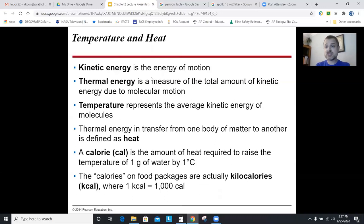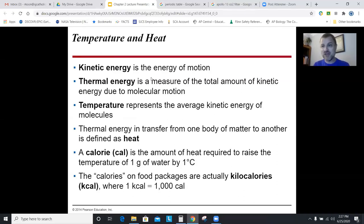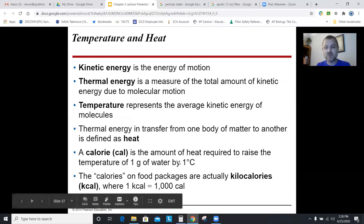Some quick definitions: kinetic energy is the energy of movement. Temperature is just molecules moving — the higher the temperature, the more the molecules move. Absolute zero is negative 273 degrees Celsius, the temperature when molecules stop moving entirely. There is no molecular motion at all at absolute zero, so you can't be colder than that — temperature is movement, and you can't have less than no movement.